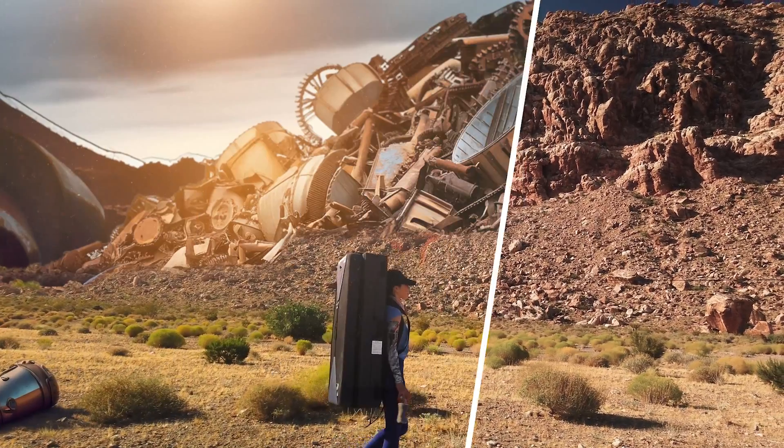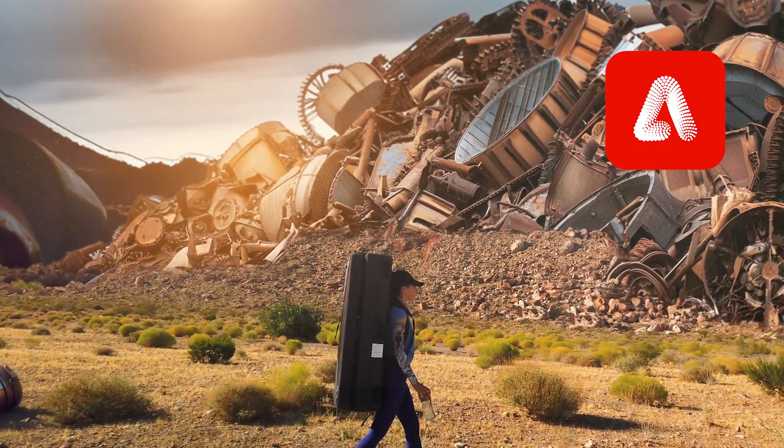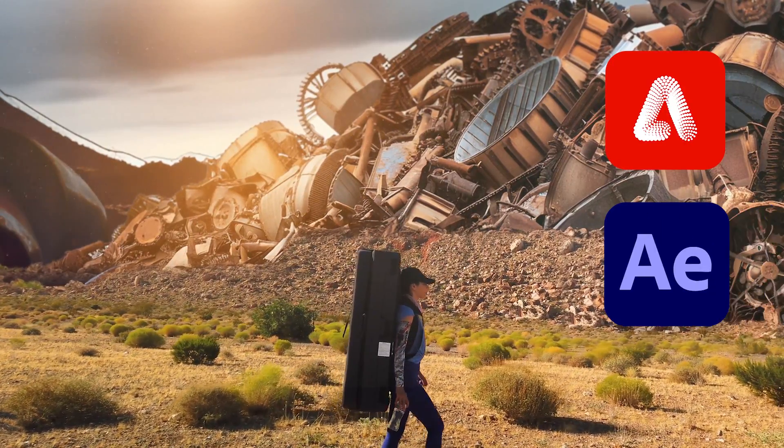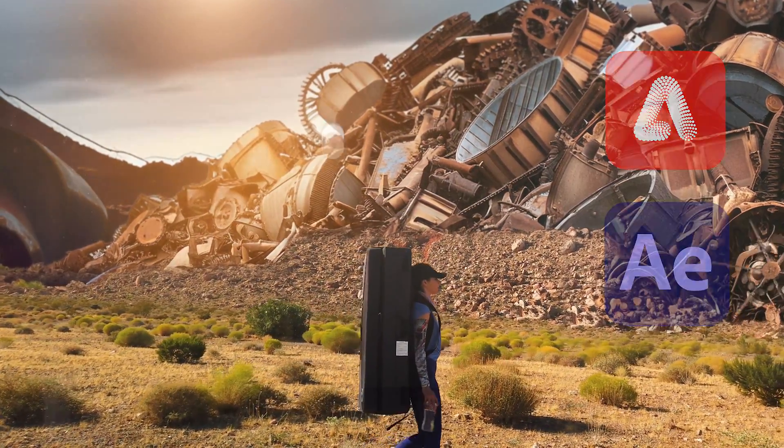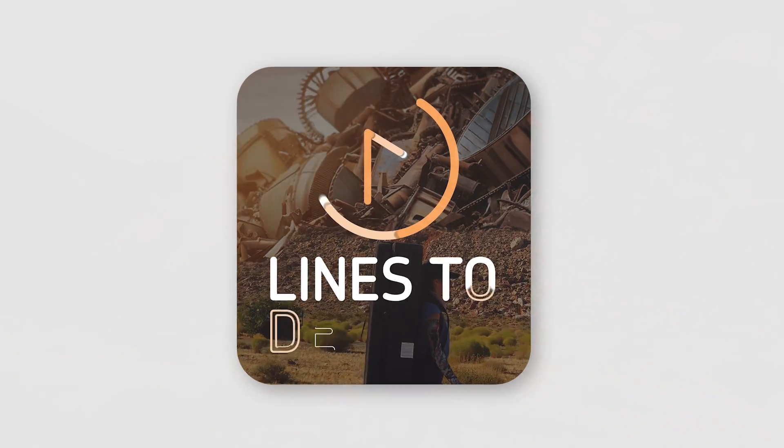Let me show you how we made this using Firefly Image 3 and After Effects. Let's dive into it.